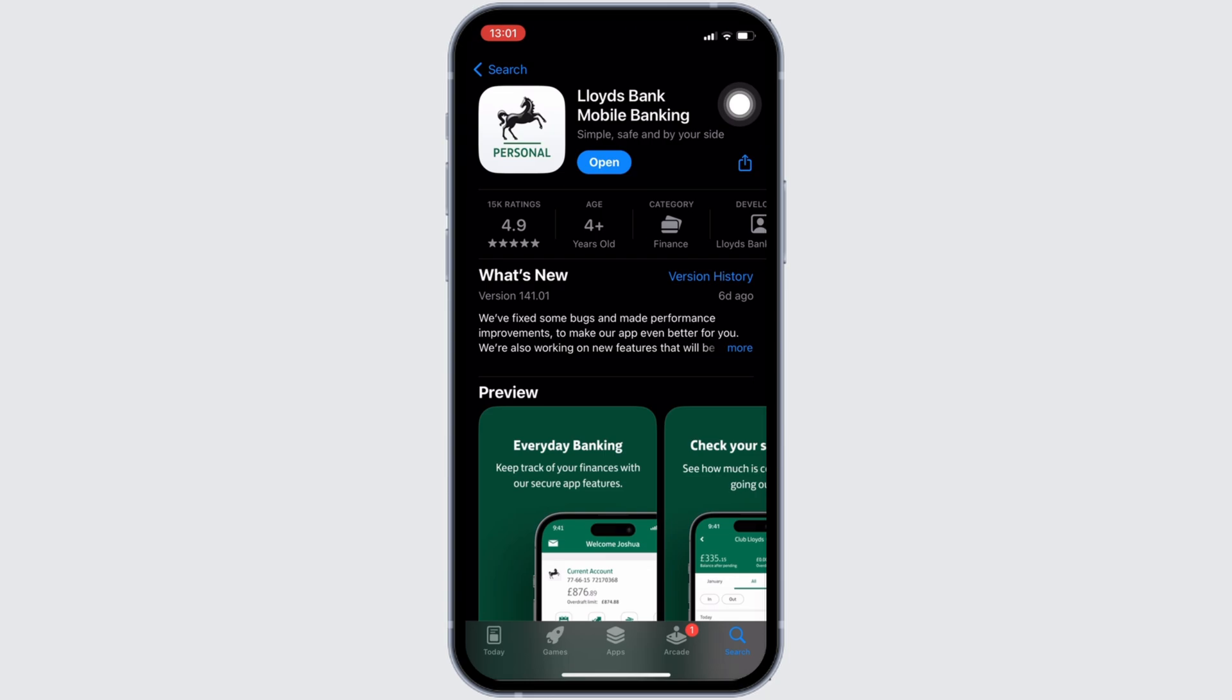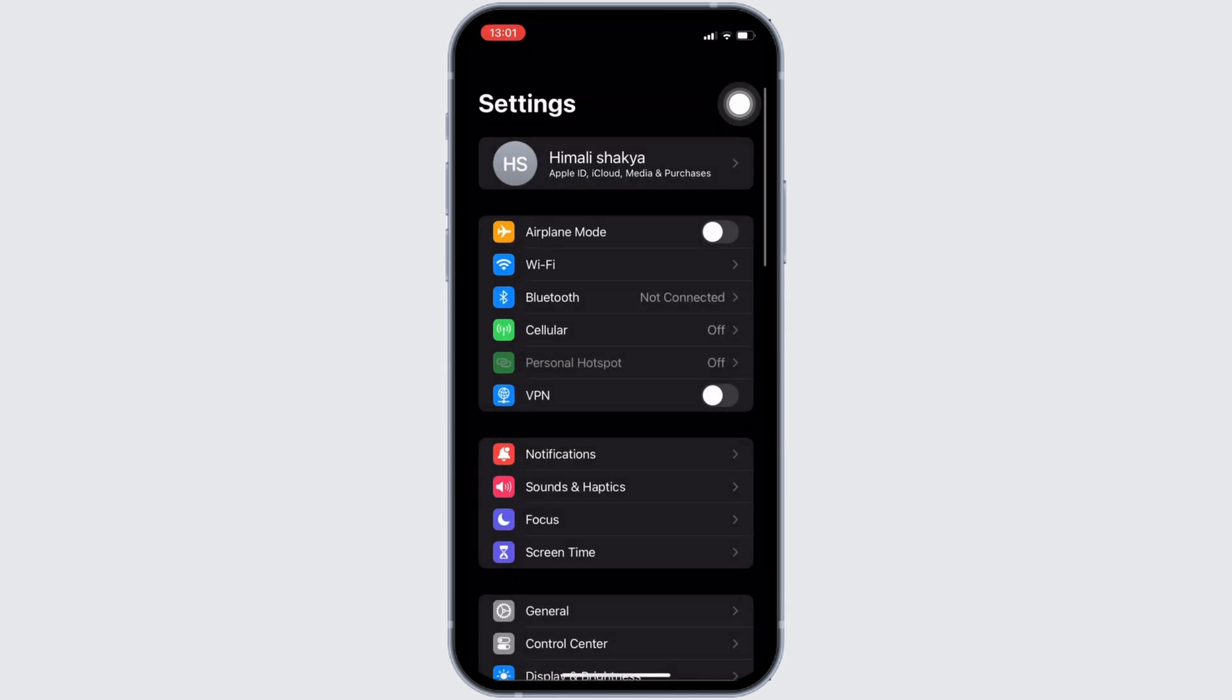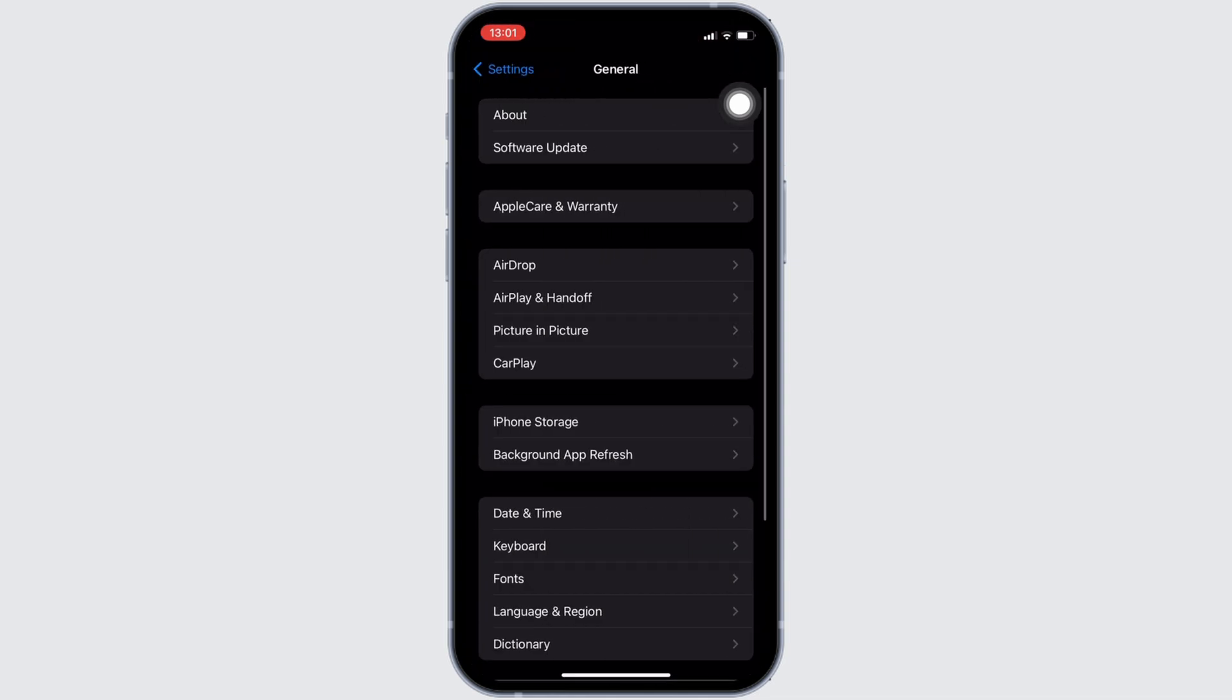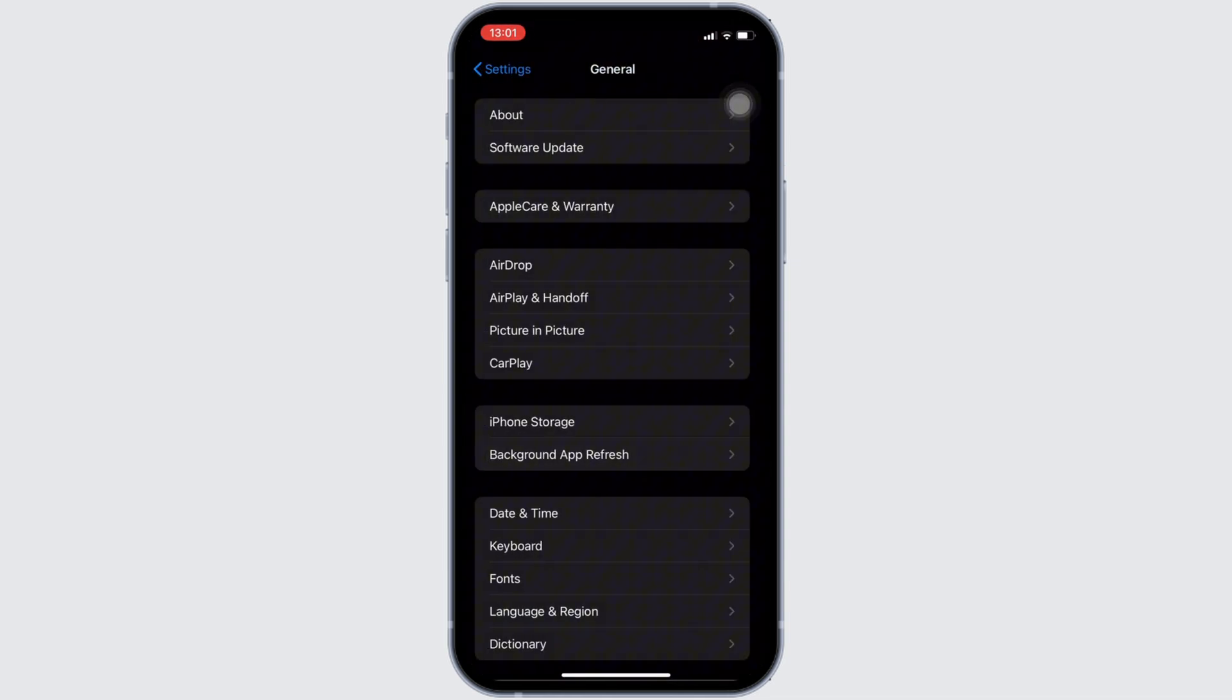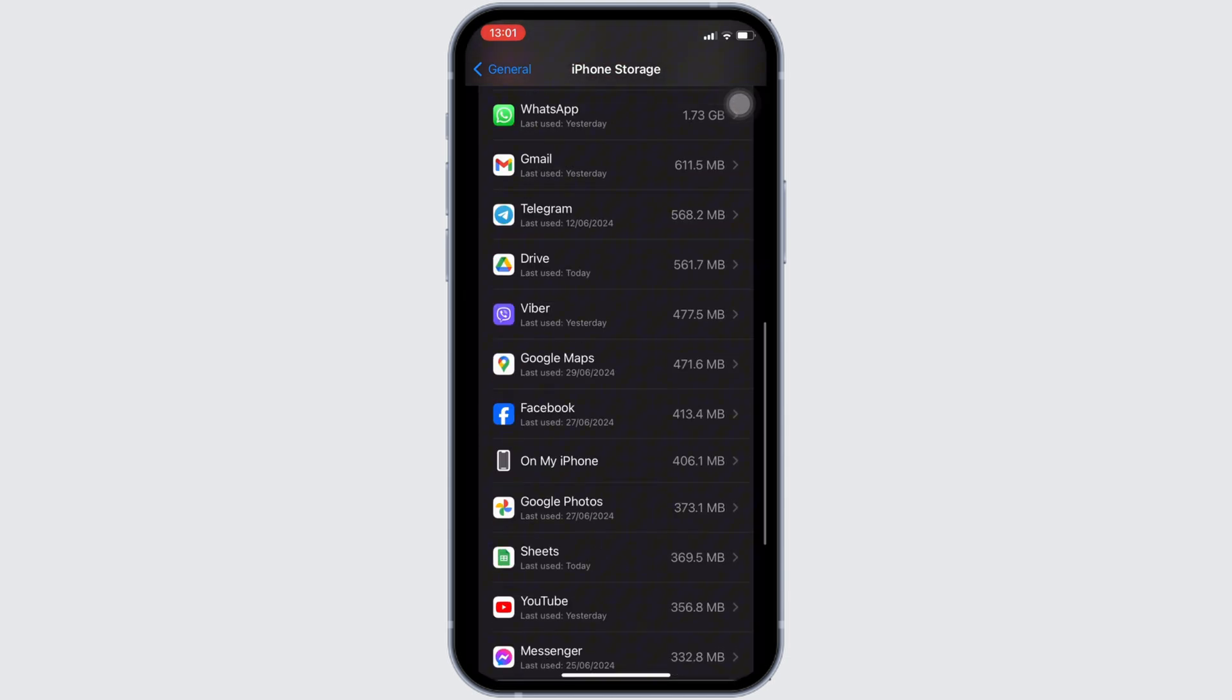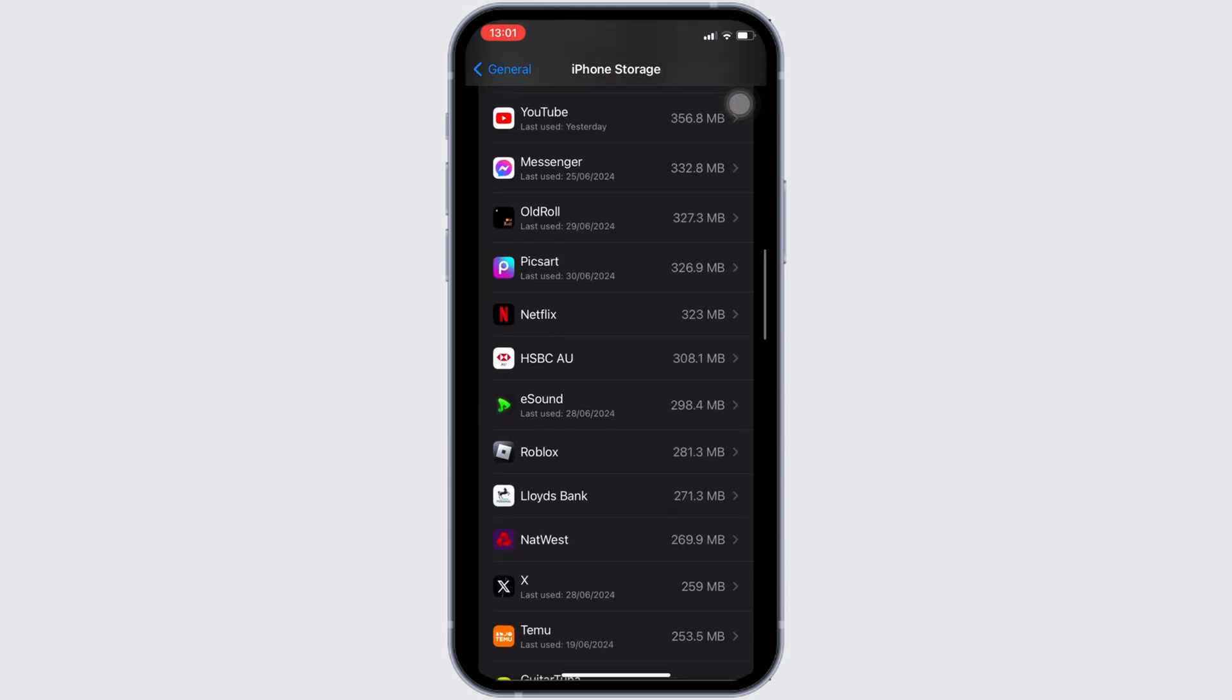Once you have the latest version of the app, now the next step you want to do is head over to the settings of your device. Move into General. Head over to iPhone Storage. You need to search for the application Lloyds Bank. Once you have found it, move into it.